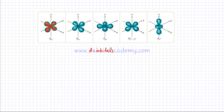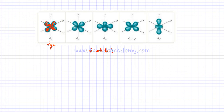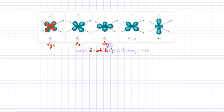A dyz orbital lies on the yz plane — the orbitals are between the y and z axes. A dxz orbital lies in the xz plane. Similarly, a dxy orbital lies in the xy plane. Then there's a dx²−y² orbital whose four lobes lie on the x and y axes. None of the orbitals overlap with each other — they all lie in different planes with different orientations around the nucleus.